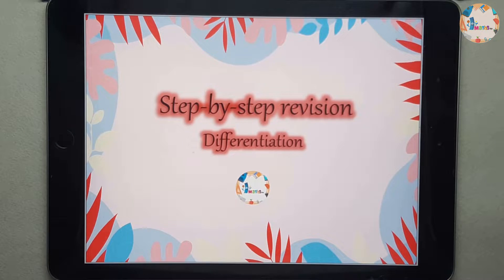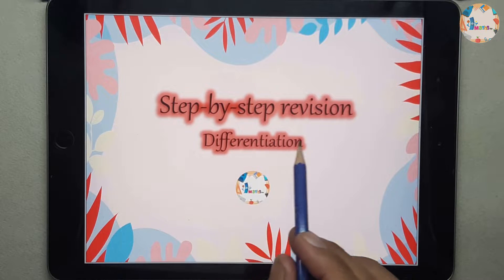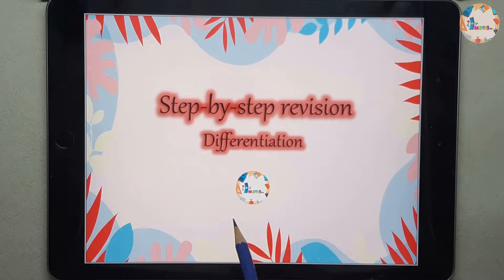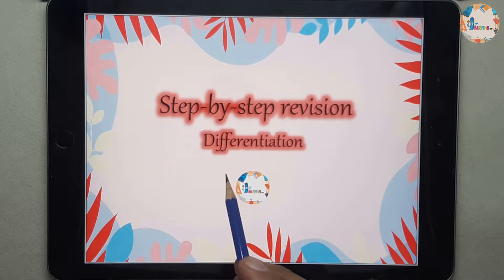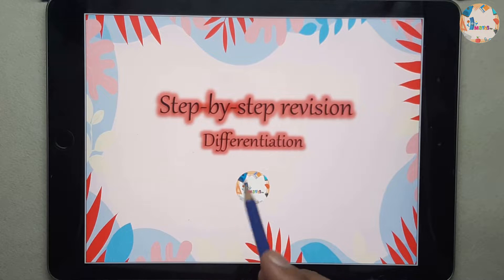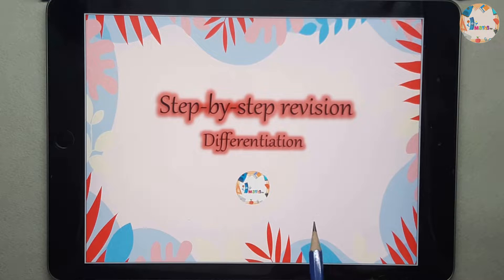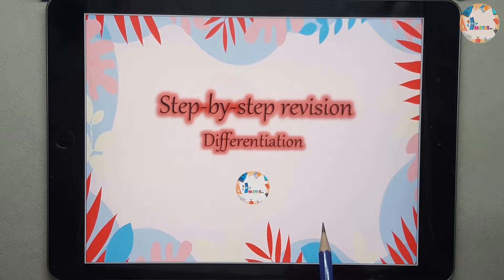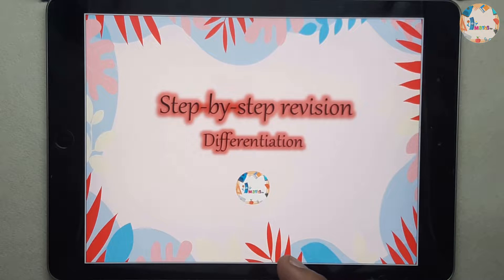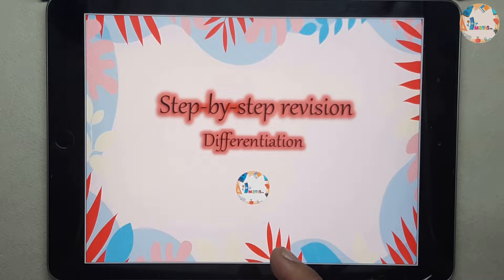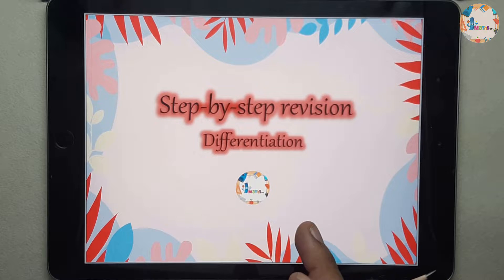Welcome to Maths TV. This is a step-by-step revision video series. Today we will be going through the differentiation topic, and this will be a three-part video — you will have to watch the video in sequence.